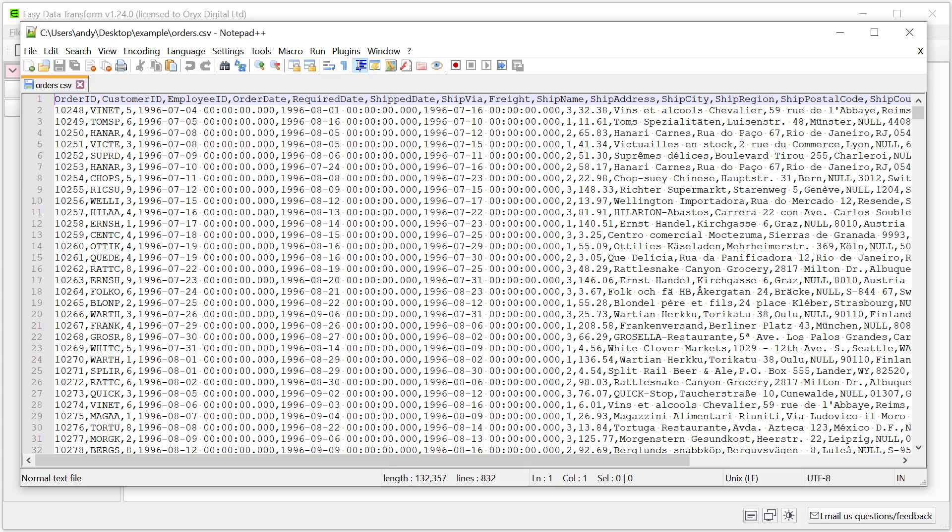Hi, this is Andy Bryce of Easy Data Transform, and I'm going to show you how to convert a CSV file into a tab delimited file.